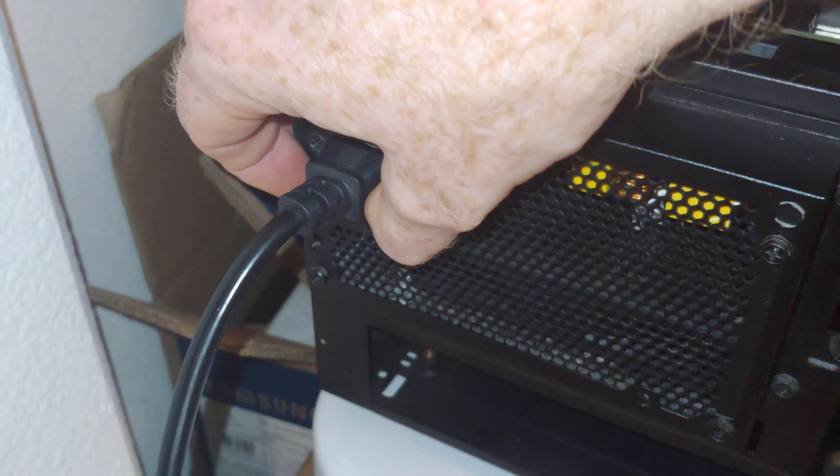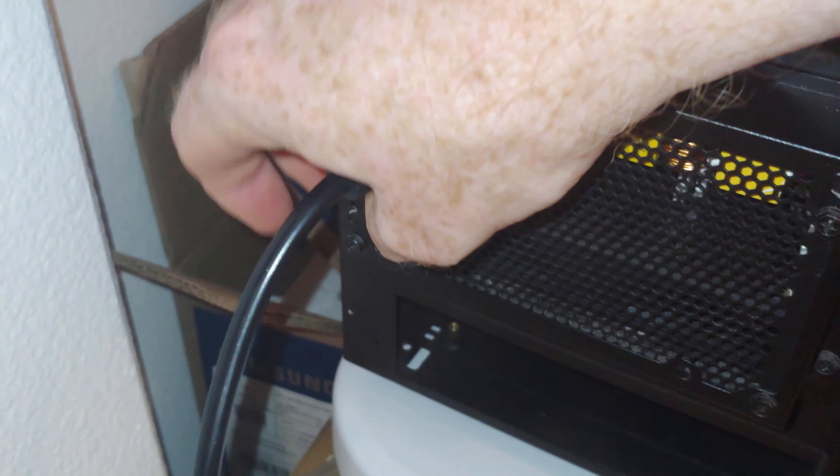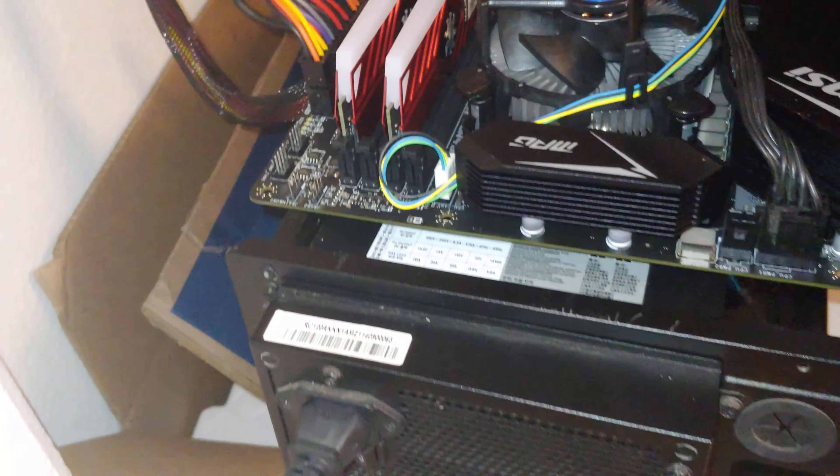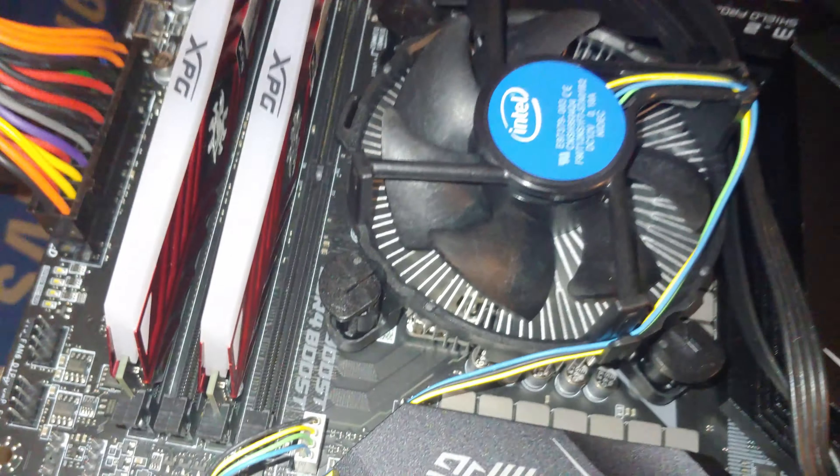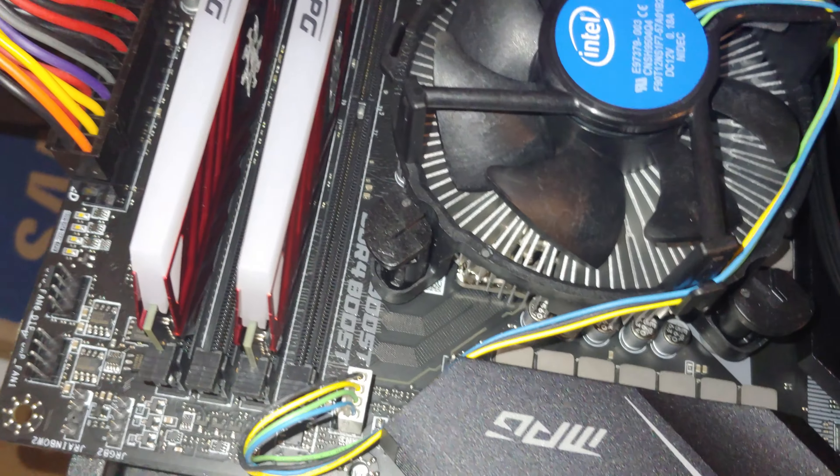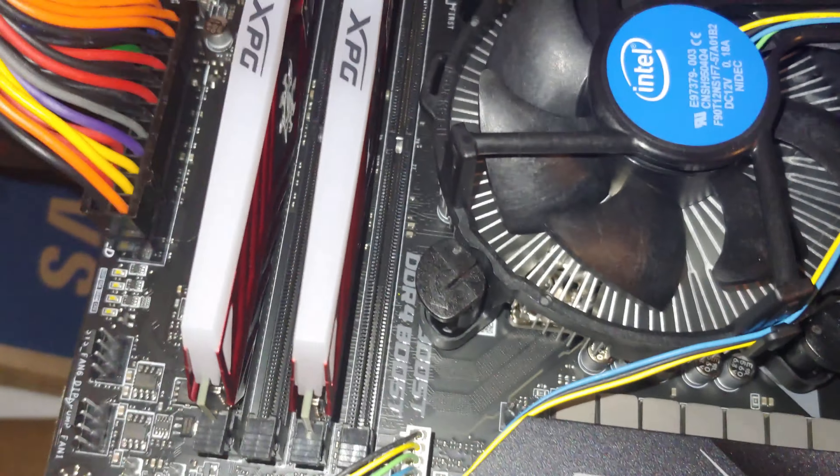Before we do that though, let's make sure our switch is in the right spot. It is not. And now I'll find the button over here.